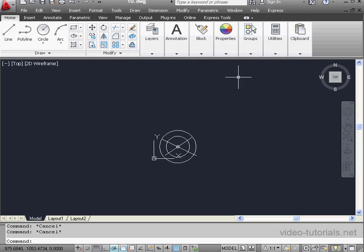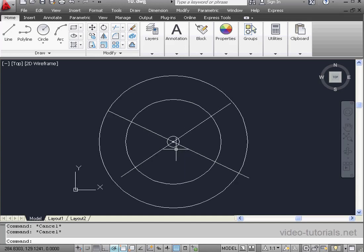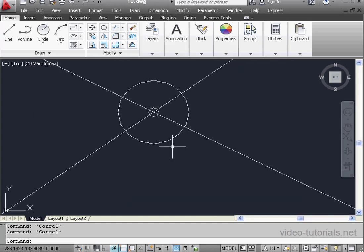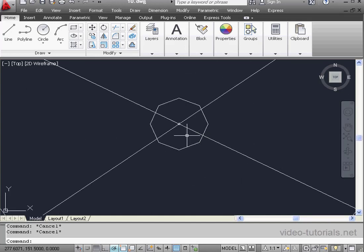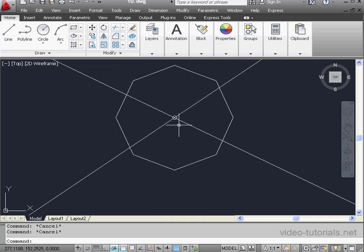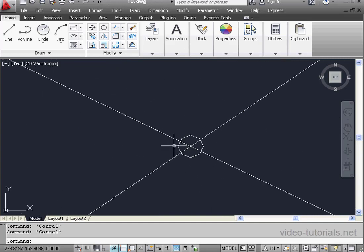Welcome to our tutorial about the Regen command. In my drawing area, I've got some geometry. Let me zoom in. You'll notice that my circles are starting to look like polygons.